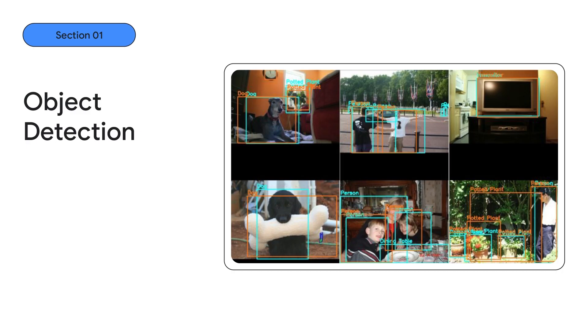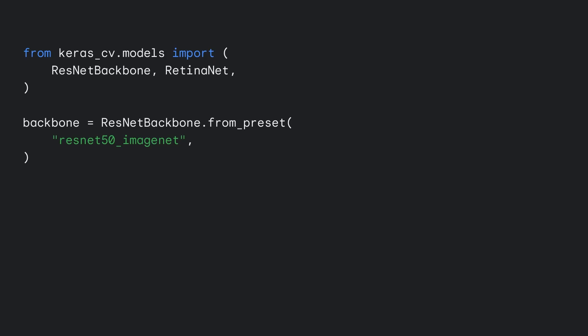blue boxes and classes are ground truth labels for objects in the image, while the orange boxes and classes are inferred by a Keras CV RetinaNet model. Despite this added complexity, creating an object detection model with a RetinaNet architecture is very similar to image classification.